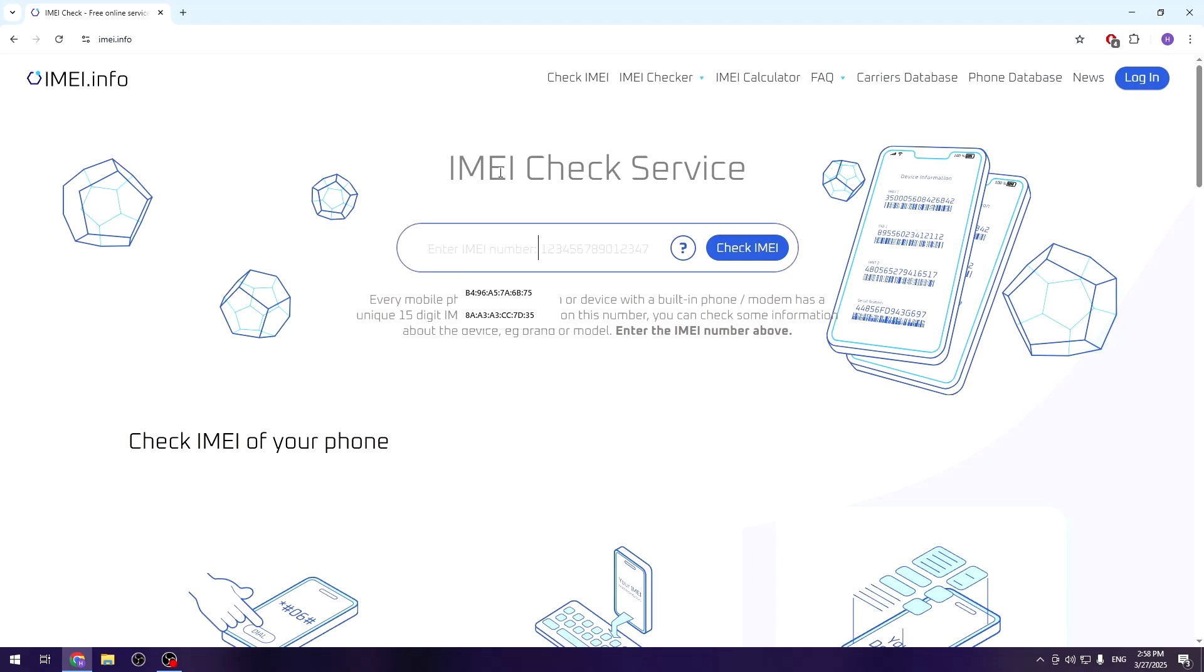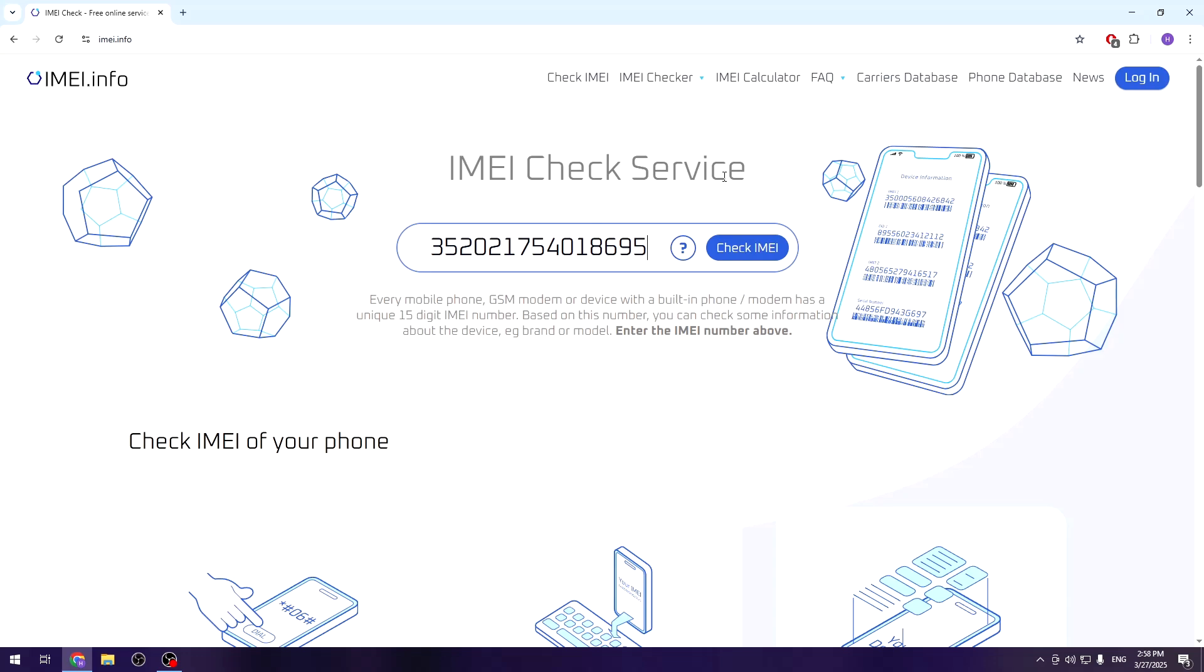Once we are here, in this bar we need to type our IMEI number. If you don't know how to check your IMEI number, on our channel we have a video where I'm describing this whole page and showing you how to check the IMEI number on your phone.